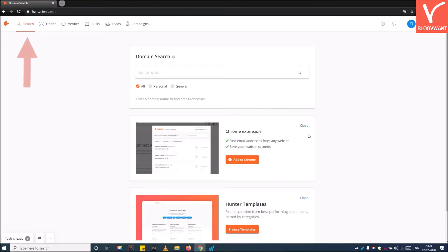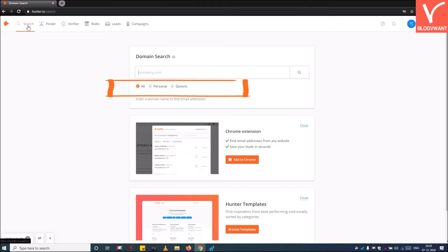Step 2: Next, click on the search tab at the top of the webpage. Then you can view a domain search with three options: All, Generic, and Personal.